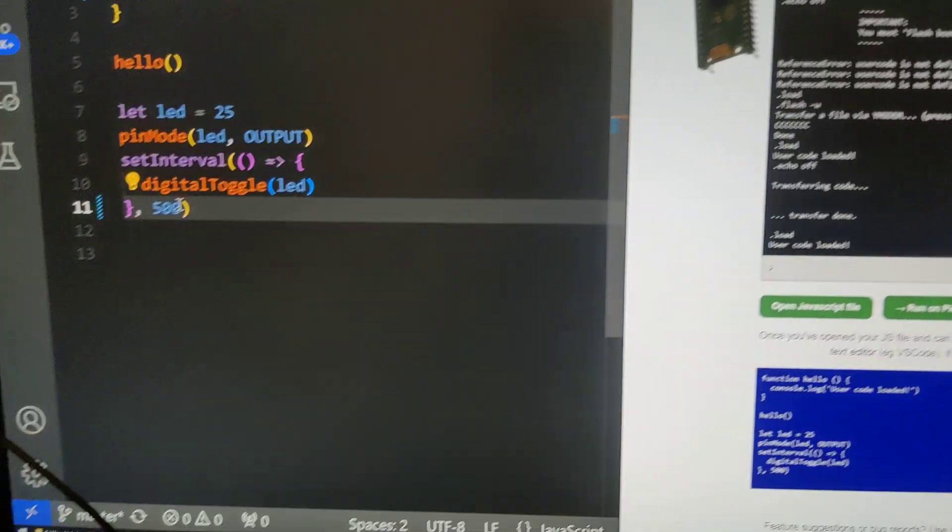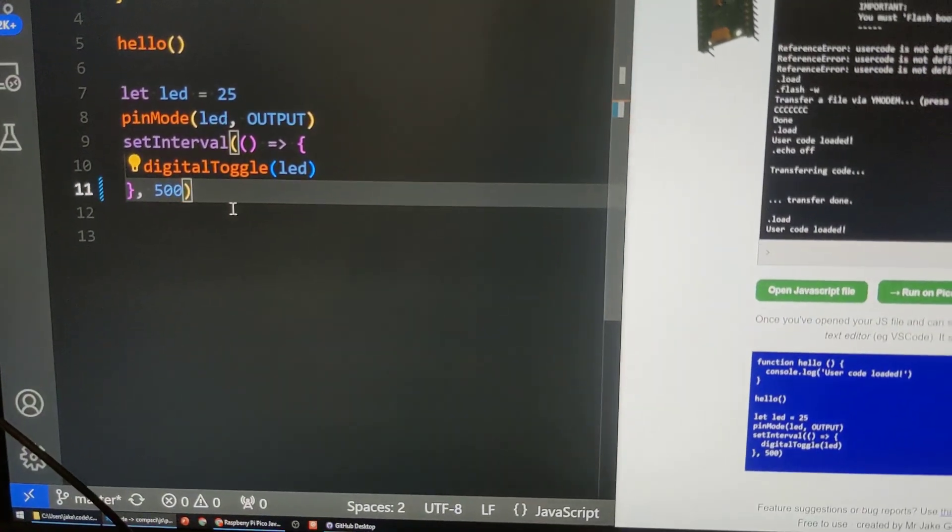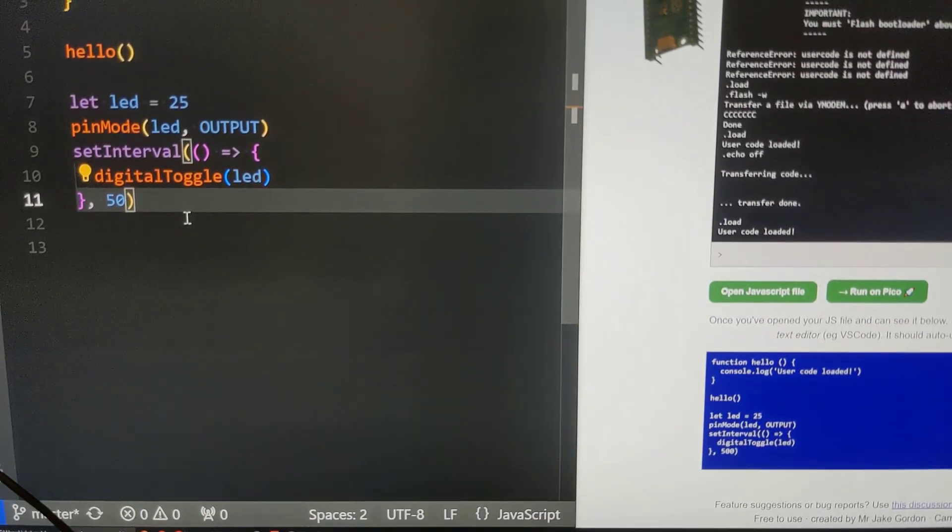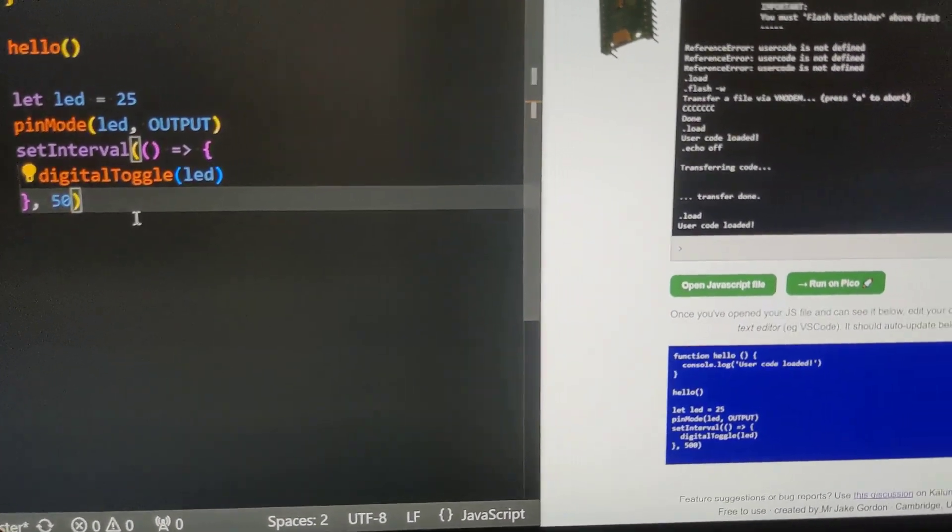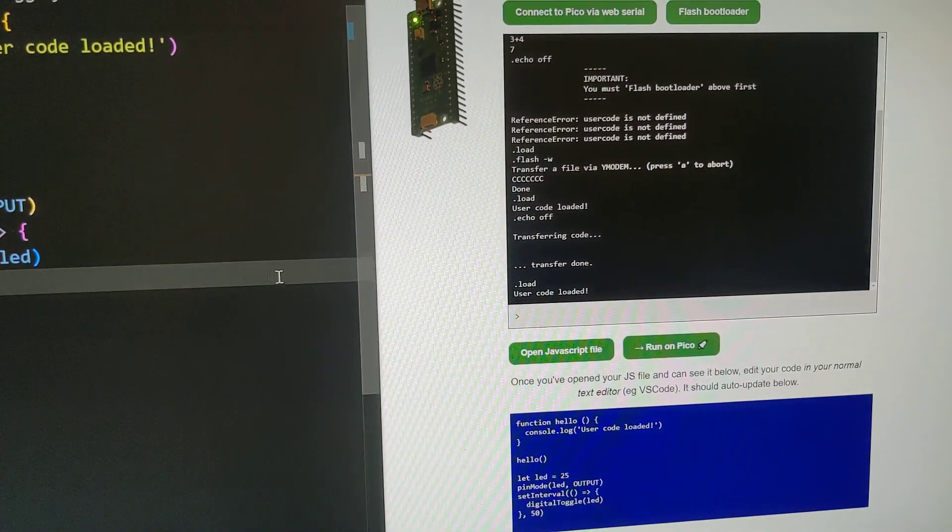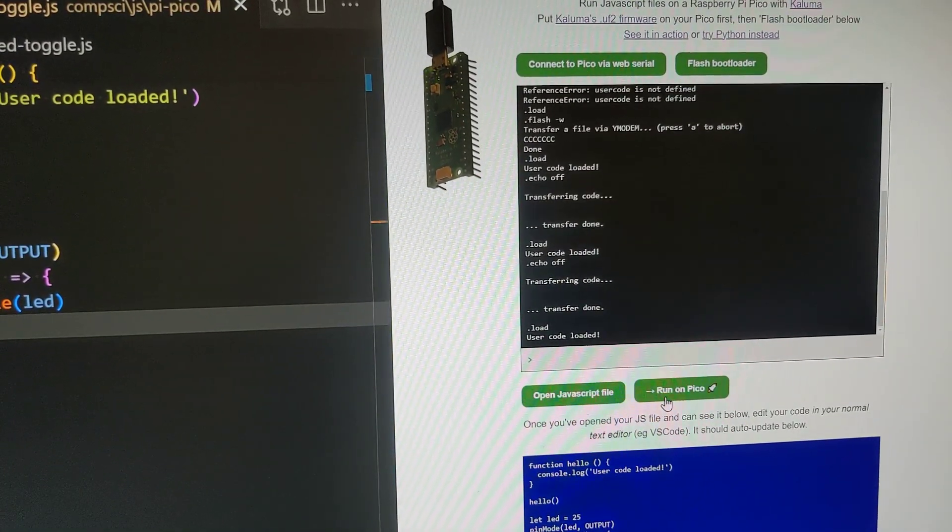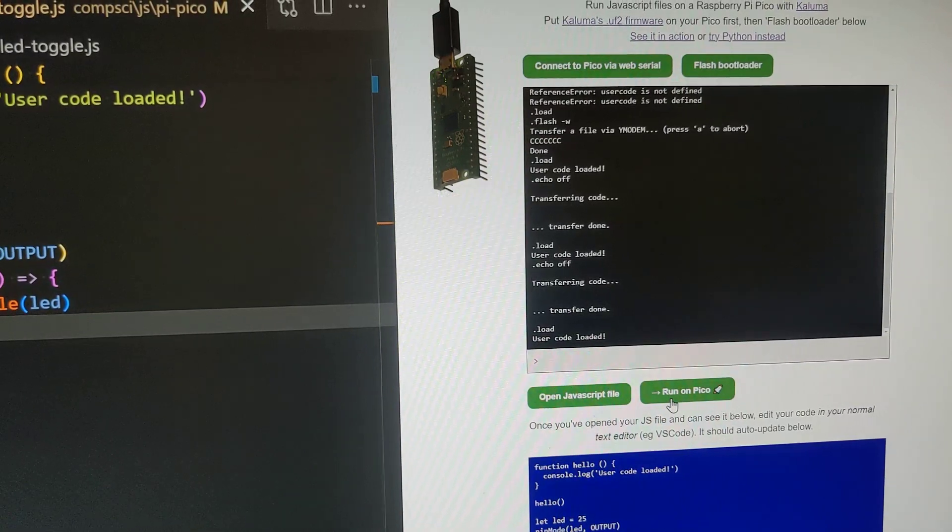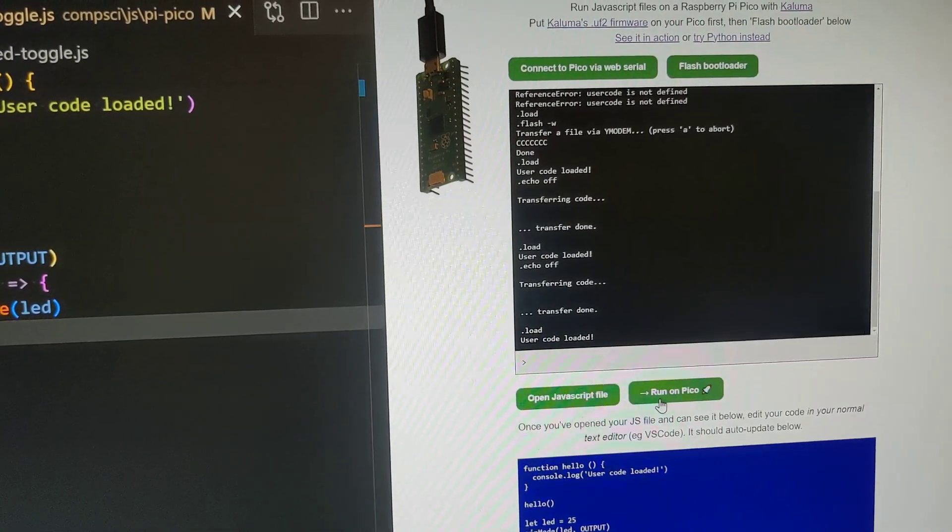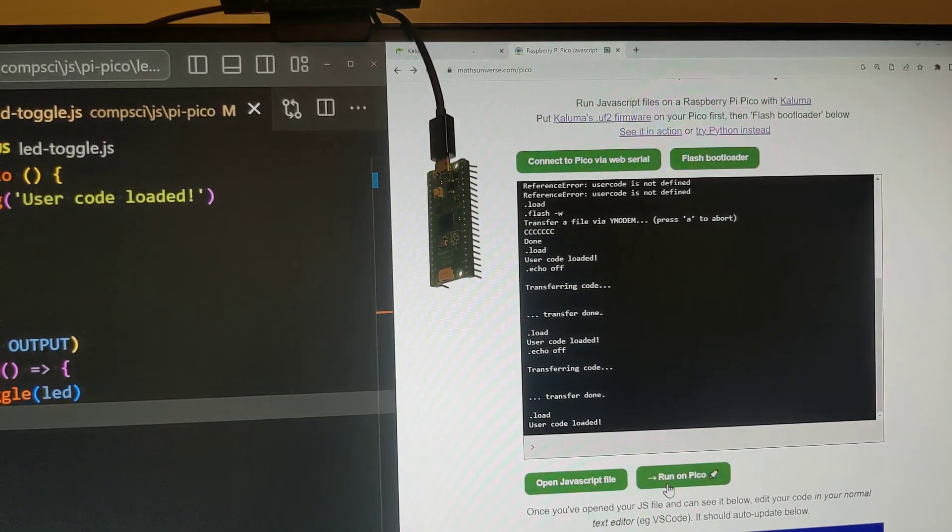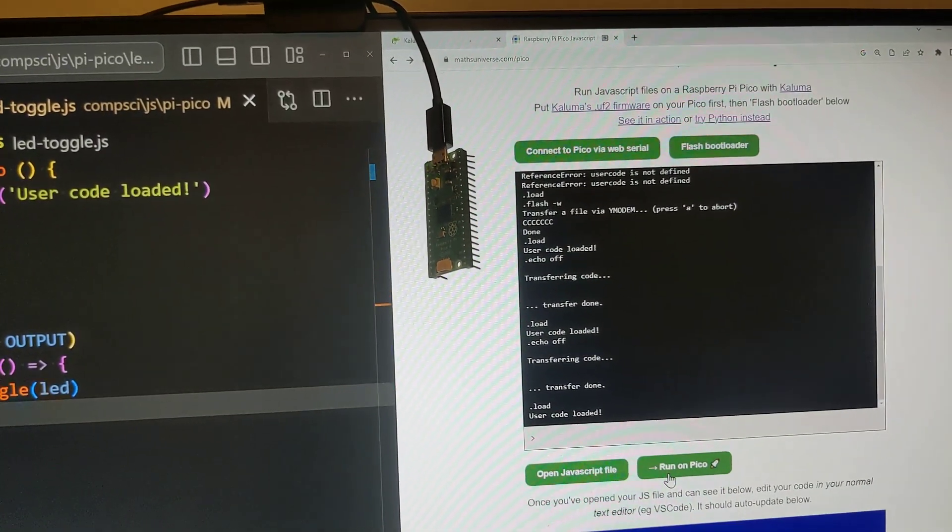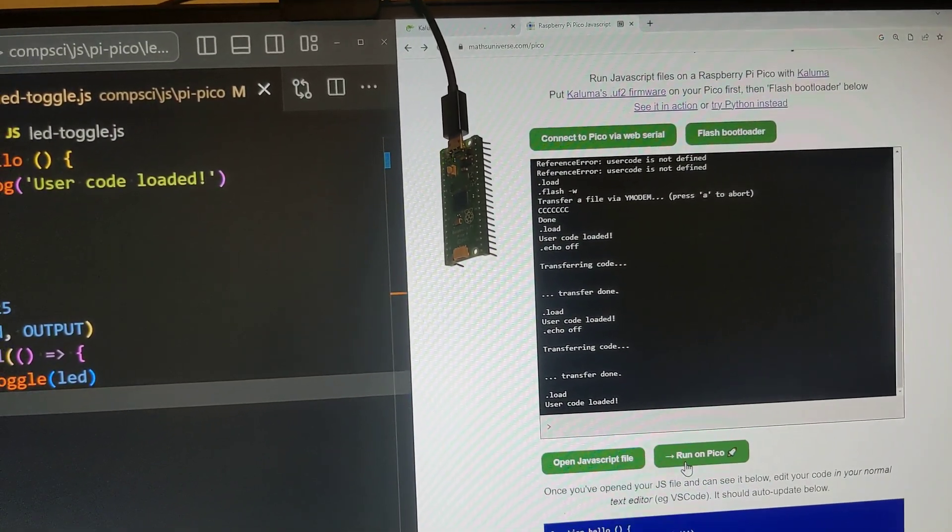If we make that quicker, let's say 50 milliseconds, and we click run on Pico, it runs ridiculously fast. That's with MathsUniverse.com/pico and ColumaJS.